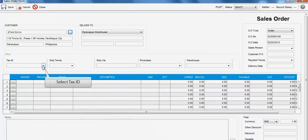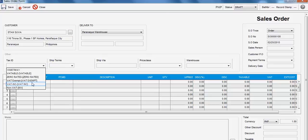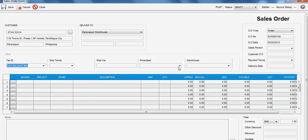Go to the Tax ID field and select the Tax Type. You can also include the ship terms and ship via if necessary.